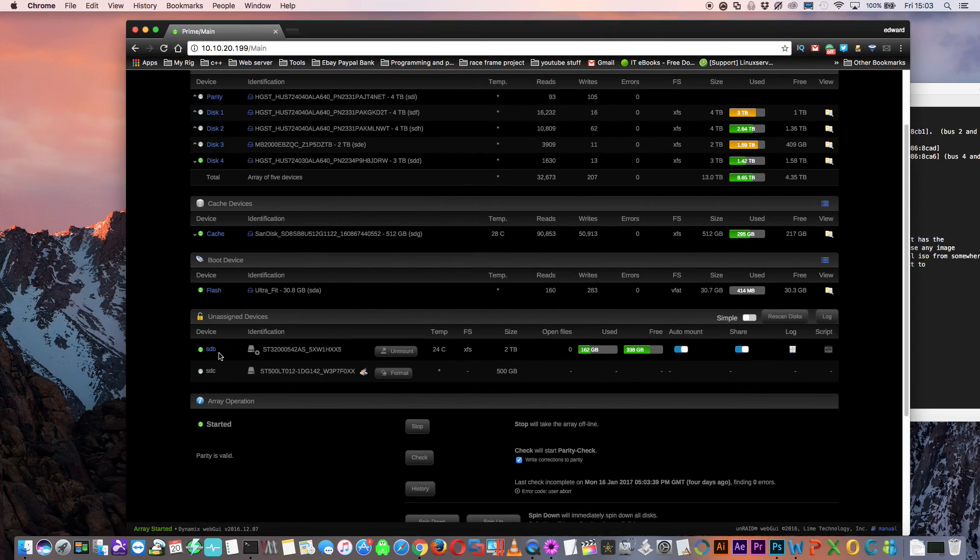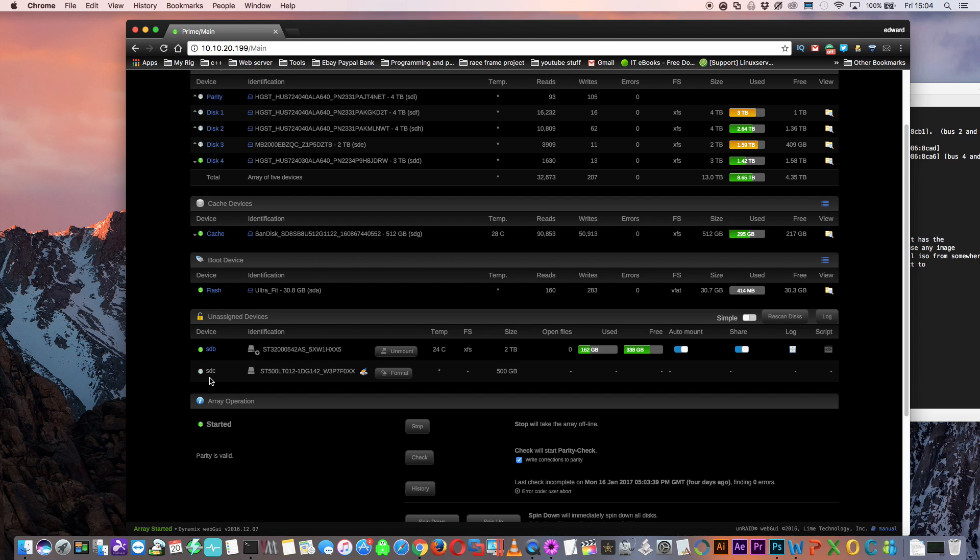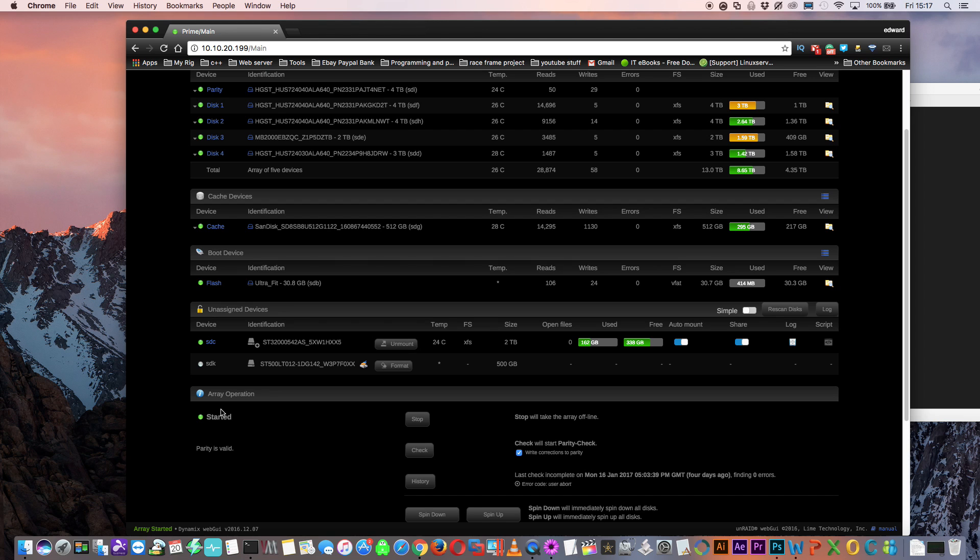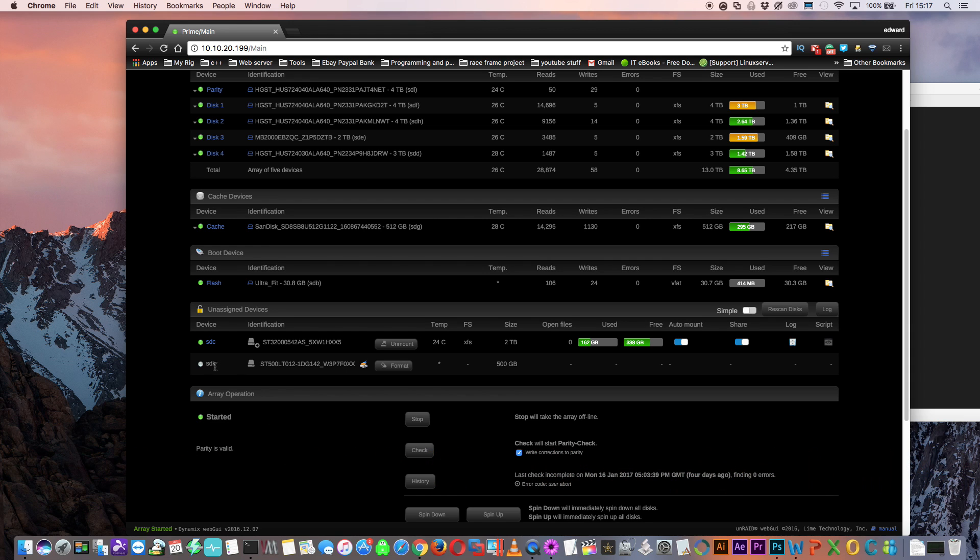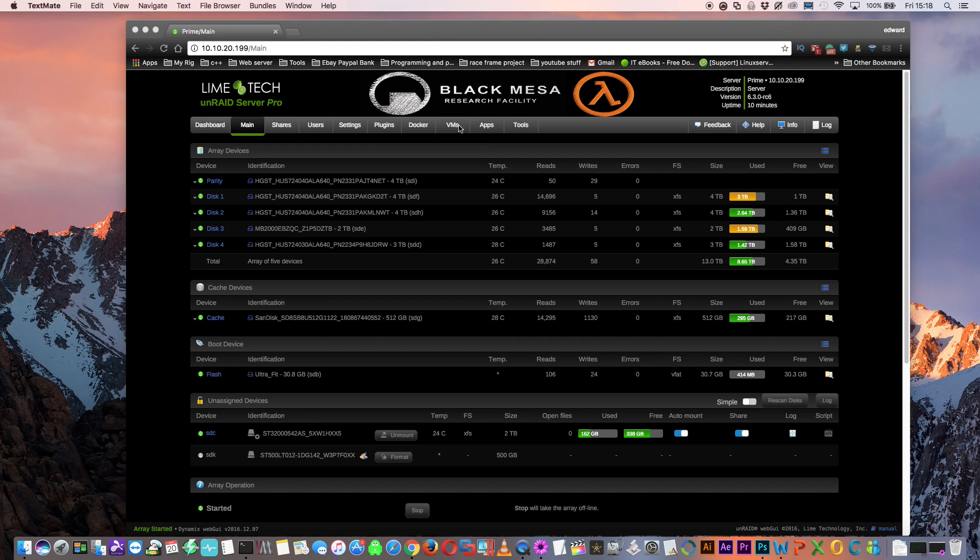Now there's one problem with this method. These SD IDs can actually change when you reboot your server. Look at the bottom one here, the SDC. It belongs to the 500GB drive. So now let's restart the server and see if it's the same. Well, actually now the two terabyte device has taken that name. That one's now the SDC and the 500GB drive is now SDK.